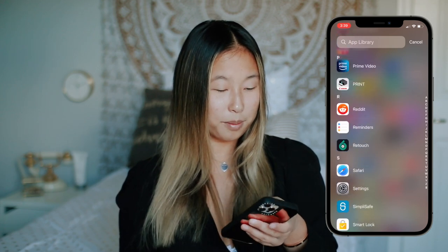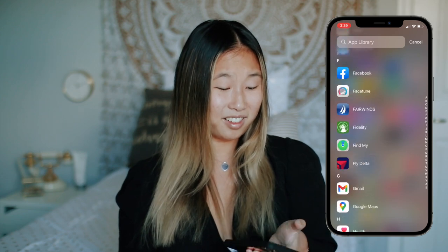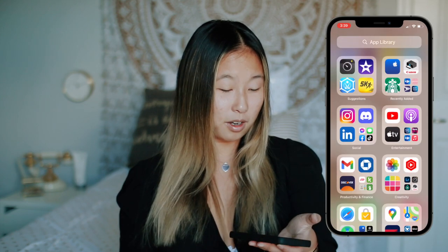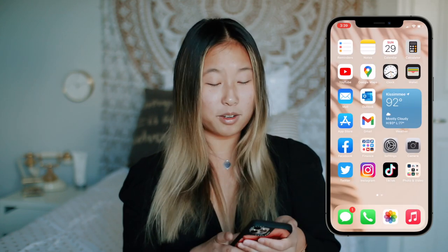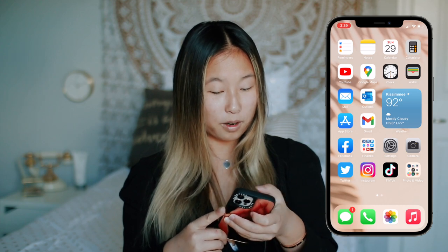That's pretty much all I have on my phone — I don't like keeping a bunch of stuff on here. Anyway, I think that is going to be about it for this video. I hope you guys enjoyed it. If you did, make sure to give this video a thumbs up, don't forget to subscribe to my channel, follow me on Instagram, and I'll see you guys in my next video. Bye!